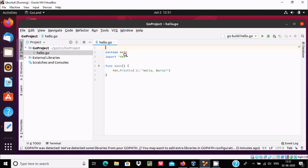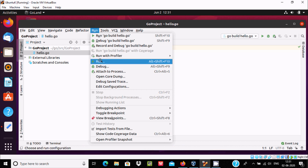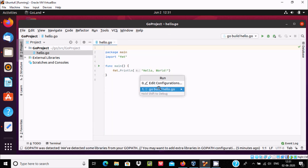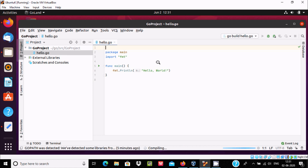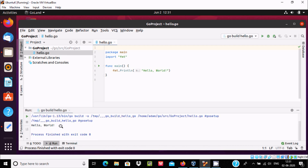Now Ctrl+S to save, right-click here, click Run, and click Run once again — select 'Build Hello Go'. It starts compiling, and you can see 'Hello World' is displaying.